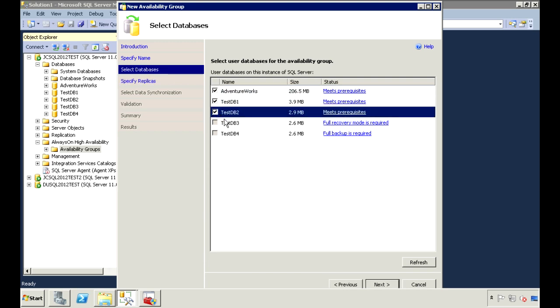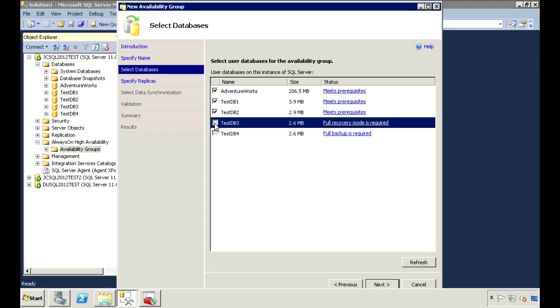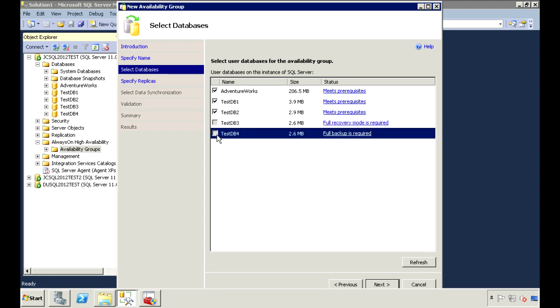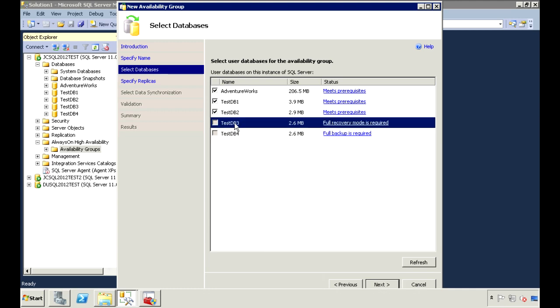All the databases in the group will fail over together. So if TestDB1 fails, AdventureWorks and TestDB2 will fail over as well. Here, you'll also see TestDB3 and TestDB4, but they don't meet the prerequisite requirements, so their checkboxes are grayed out. The prerequisite is that the database must be in full recovery mode, and at least one full backup has to be created.